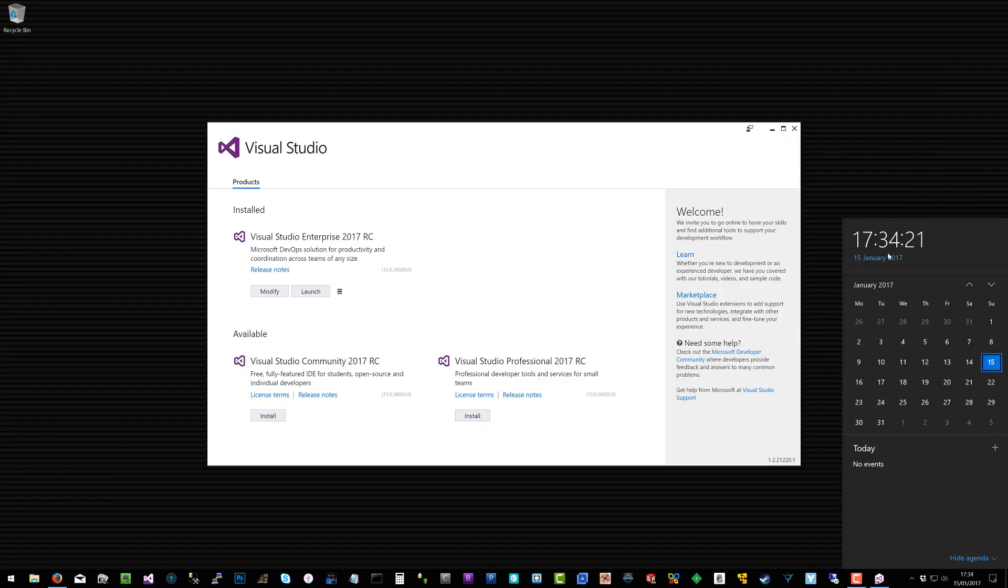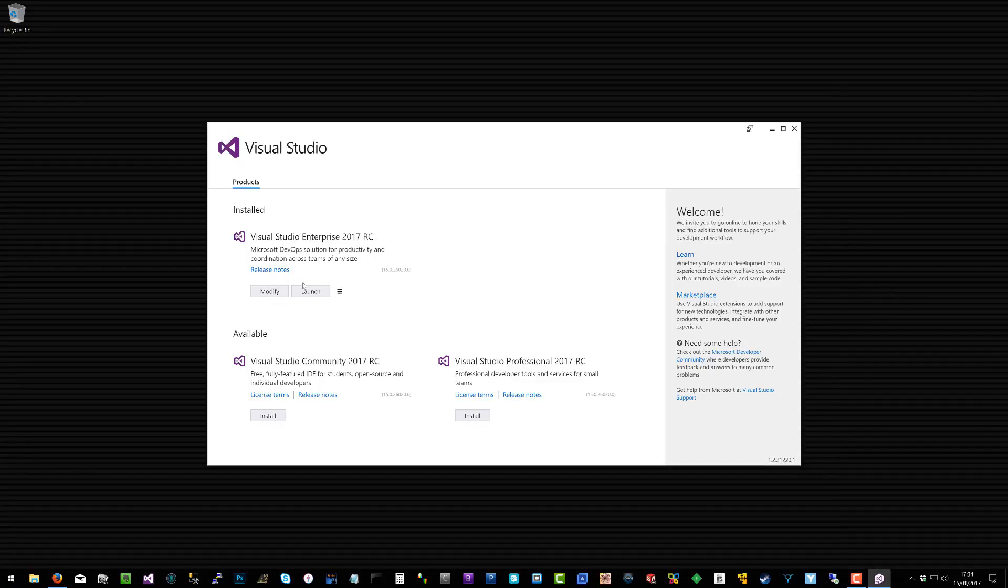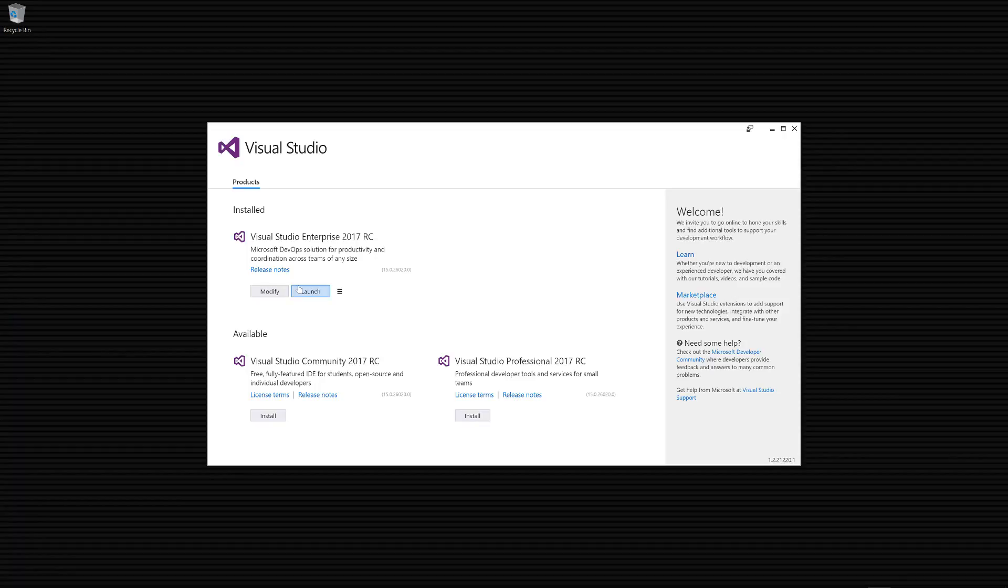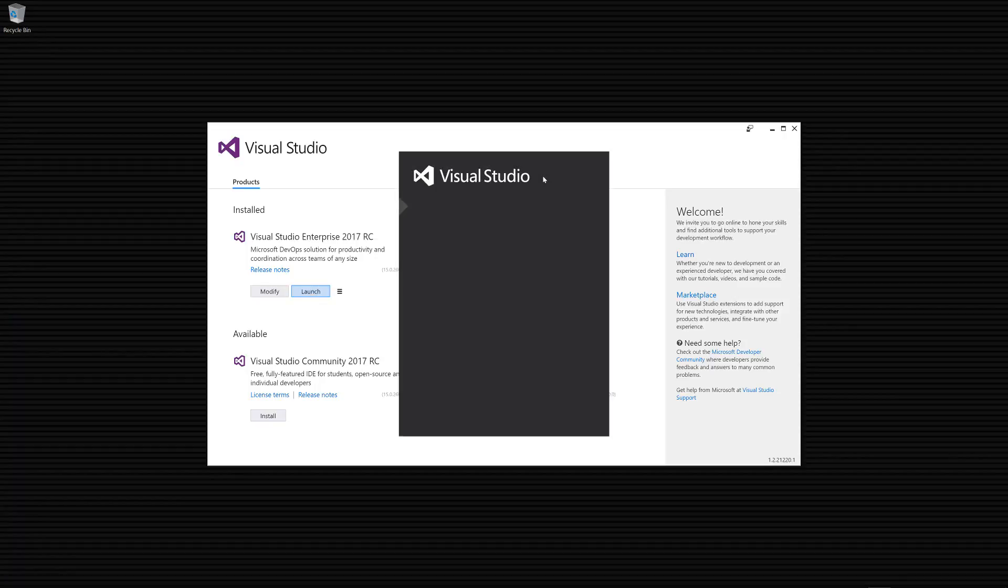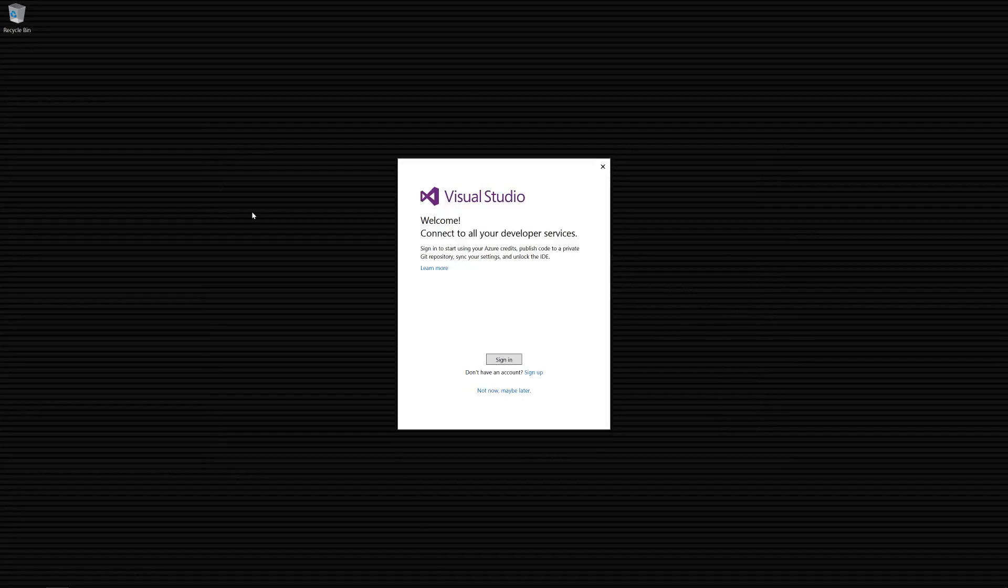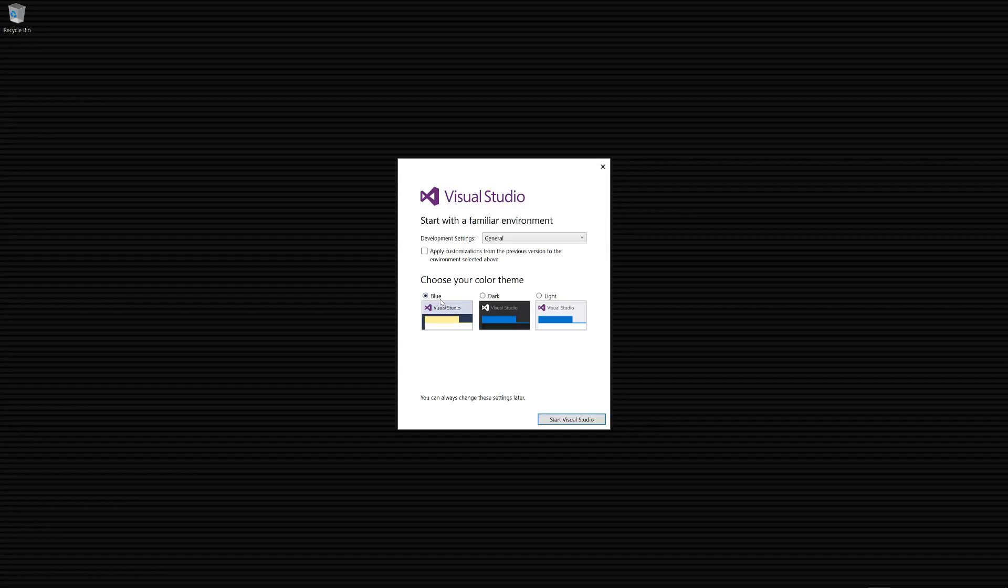You can see that's done and it's taken seven, eight minutes total. Click launch. The first startup usually takes longer as well. I will sign in later. Standard blue appearance and we are a C# developer.